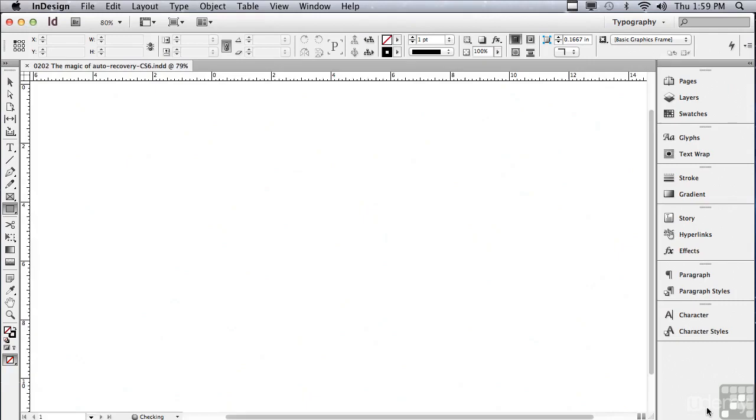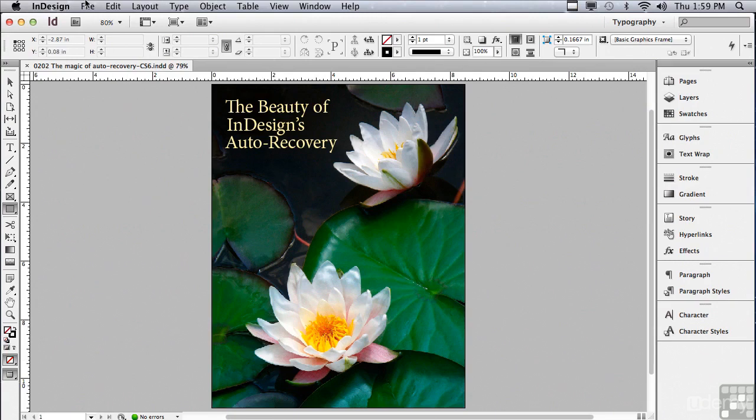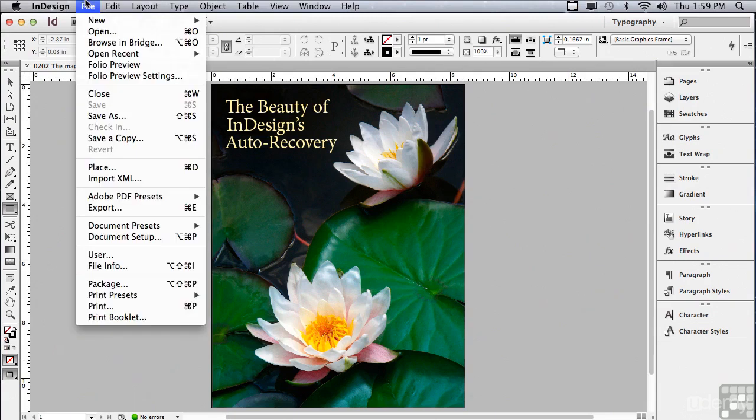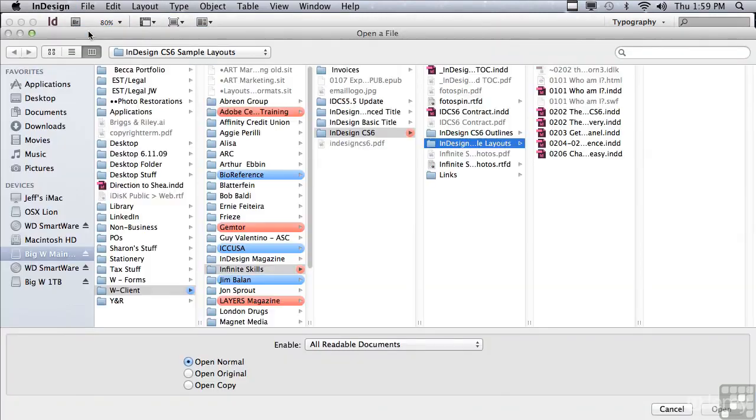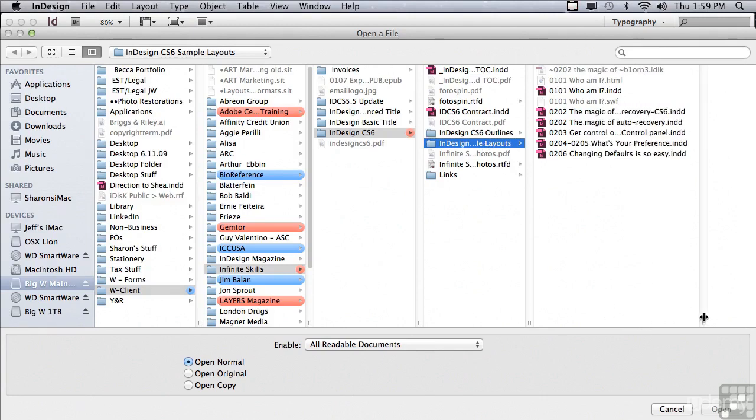Just click Open. Whenever you open an InDesign document, an IDLK file is created in the same folder as the layout. Why don't we take a look? Go to File Open again, and in the Sample Files folder, you can see at the very top, there's a file with a very similar name as our layout, but it has some code and then .idlk at the end.